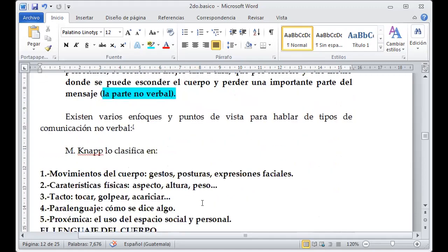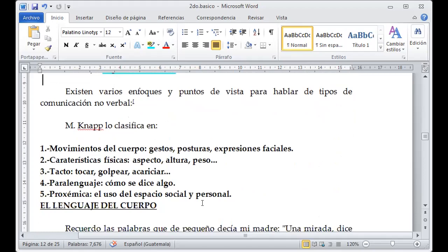Existen varios enfoques desde los puntos de vista al hablar de la comunicación no verbal. Tenemos la primera clasificación: los movimientos del cuerpo, los gestos, las posturas, las expresiones faciales, que son parte de esta comunicación. Las características físicas como el aspecto, la altura y el peso son otra situación que vamos a desarrollar. Cada una representa un elemento primordial.